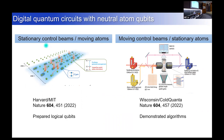This year there were two very complementary papers showing the first digital quantum circuits in neutral atom qubits: the Harvard-MIT collaboration and our work in Wisconsin, with very complementary architectures. At Harvard they had stationary control beams and moved the atoms around, using large beams to set up entanglement zones where they could perform entangling gates in parallel on multiple pairs of atoms, moving atoms in and out of those zones. They used this to prepare logical states for the Steane code, the surface code, and the toric code.